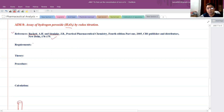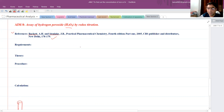Next come the requirements. Chemical requirements include hydrogen peroxide, potassium permanganate (KMnO4), and sulfuric acid. Glassware requirements include a burette, volumetric flask, conical flask, volumetric pipette, wash bottle, and funnel.